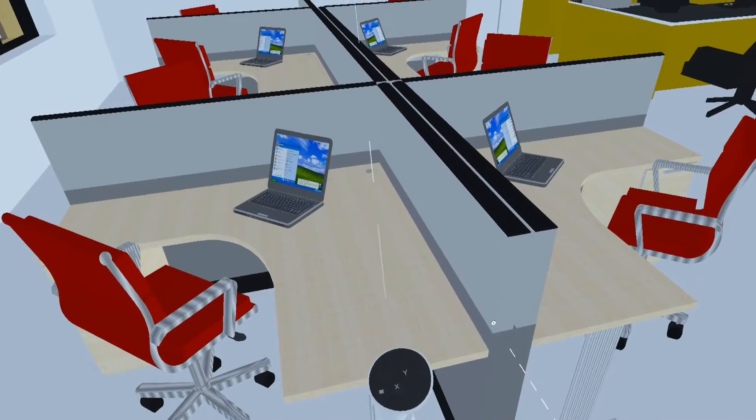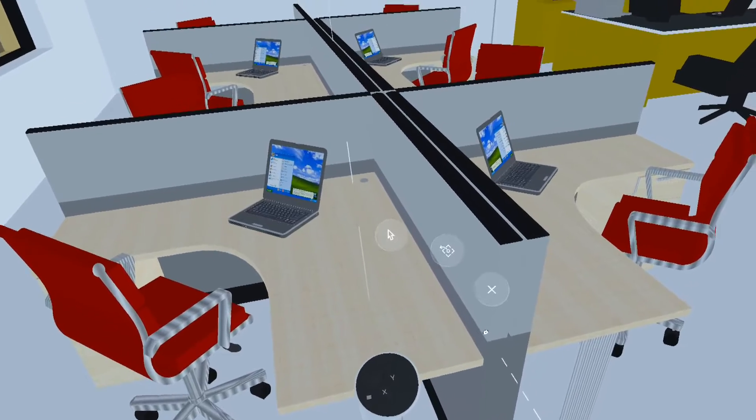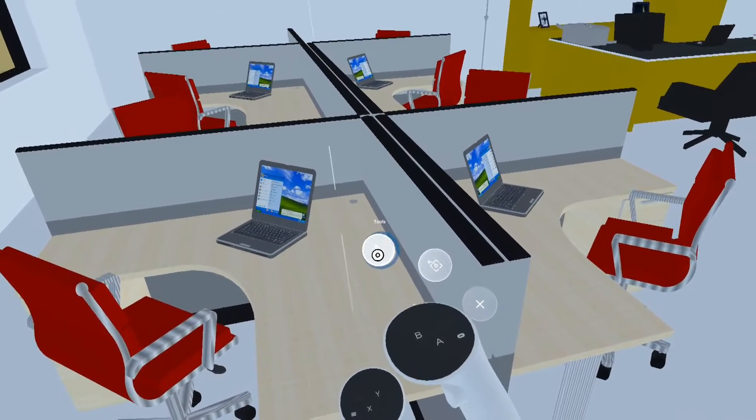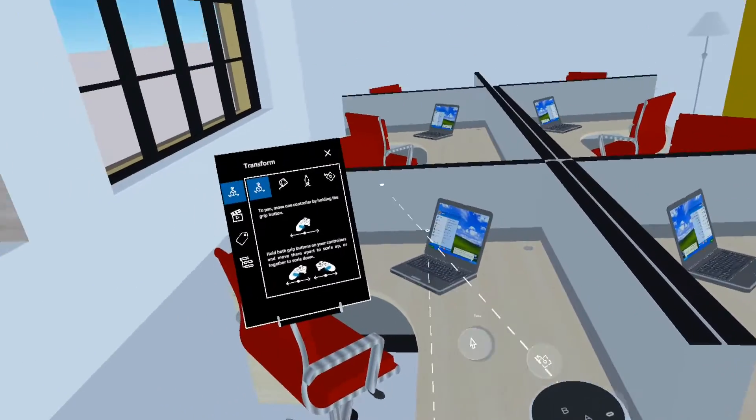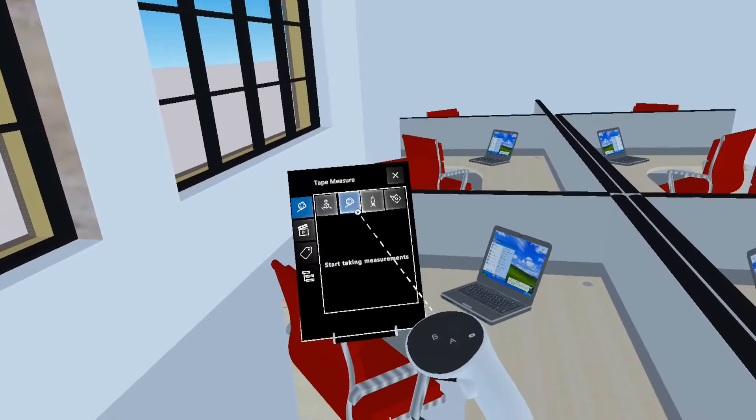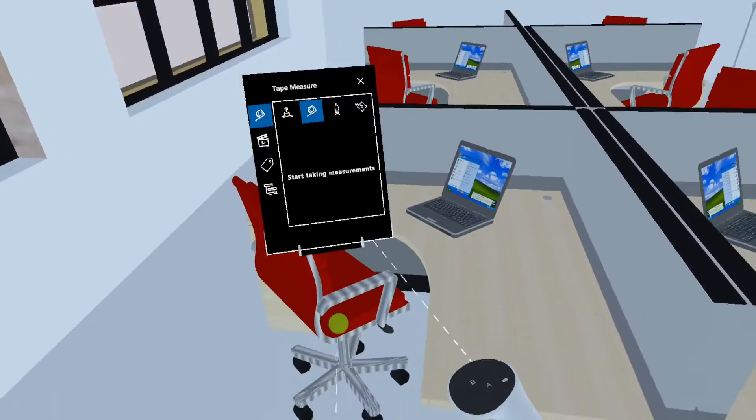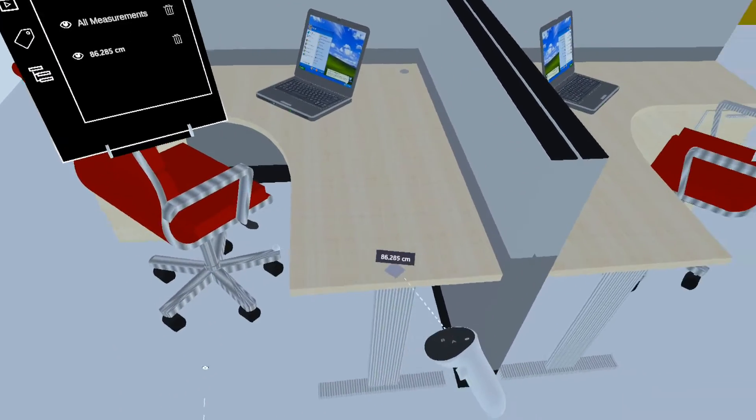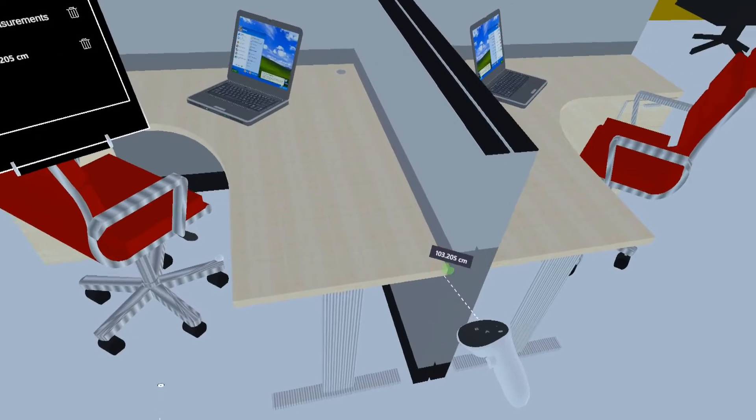In immersive mode we can take dimensions with tape measure. Use the tape measure tool in the tools panel to take measurements between any two points. You can also change units, delete a measurement, or delete all measurements.